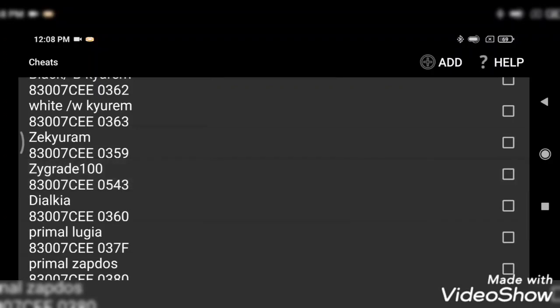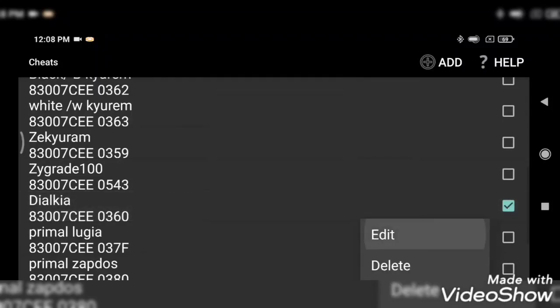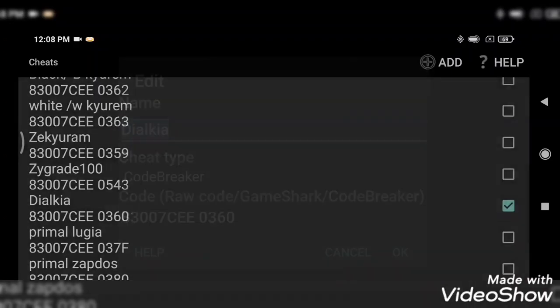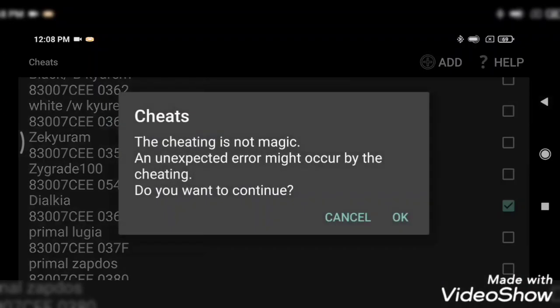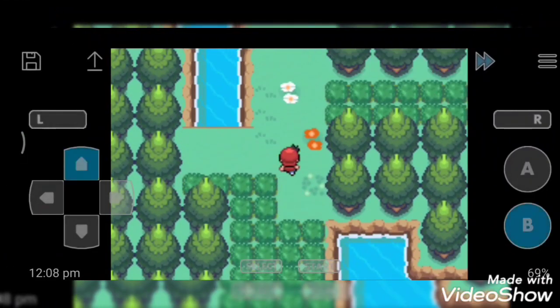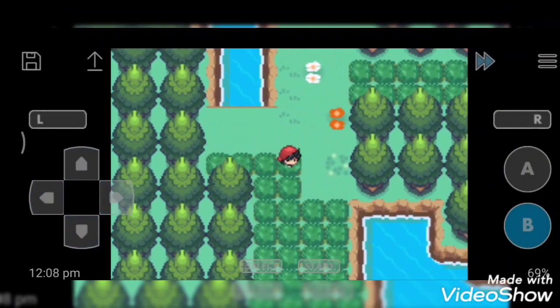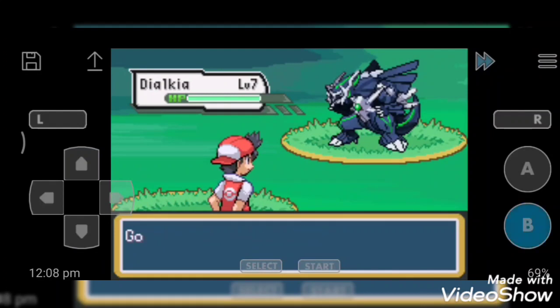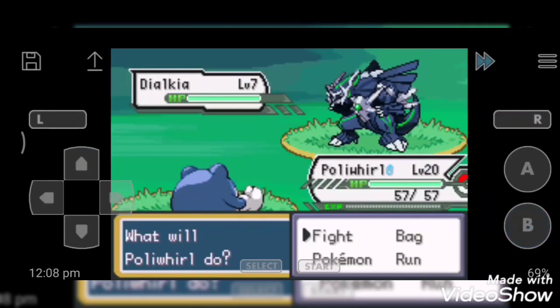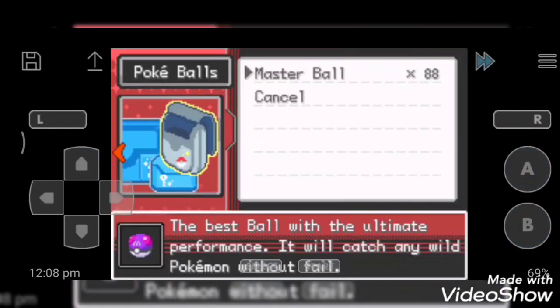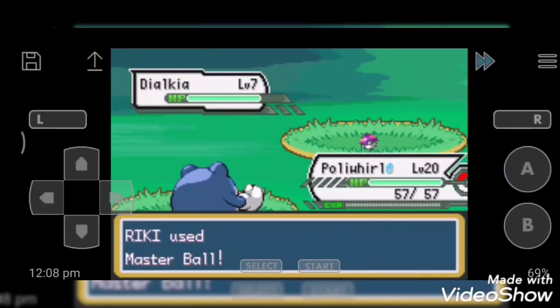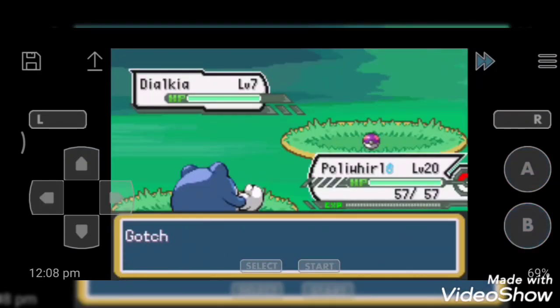So next cheat code is Dialka. It is a fusion Pokemon of Sinnoh region, a fusion of Dialga and Palkia. I want to catch it.